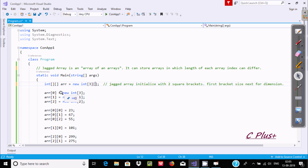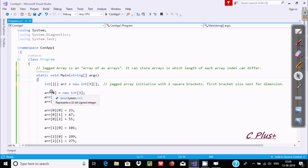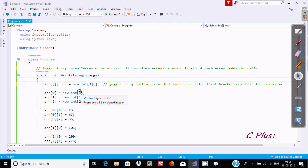After declaring the Jagged Array with size 3, you can store 3 different kinds of int-type arrays inside it. At index zero, you use 'new int' and you can give it a size of 3, 4, 5 — whatever you like. You can set any kind of values at this point.